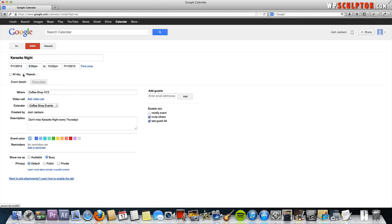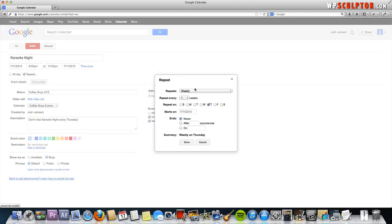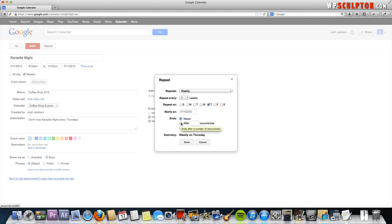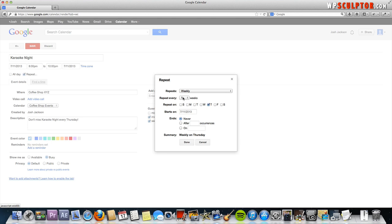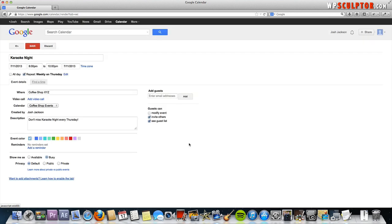Then we're going to repeat it by checking this box and we want it to repeat every week on Thursday as we have it set. We want it to do this indefinitely. We're going to say never. If you just wanted it to go for four weeks for example, you could click this box and type in 4 and it would just go every Thursday for four weeks and then it would no longer be on the calendar. We're going to say never for now. We can always go back and take this event off if we wanted to. We want it to be every week, not every other week or anything like that. We're going to click done.